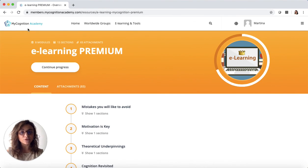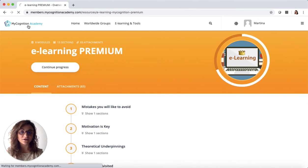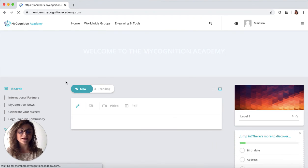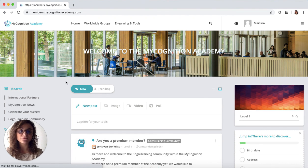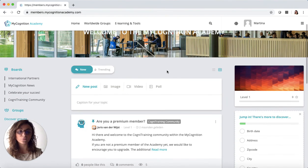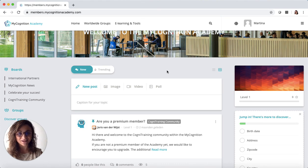So this is the MyCognition Academy. Please get in touch for any questions or if you want to have a further look. Thank you.